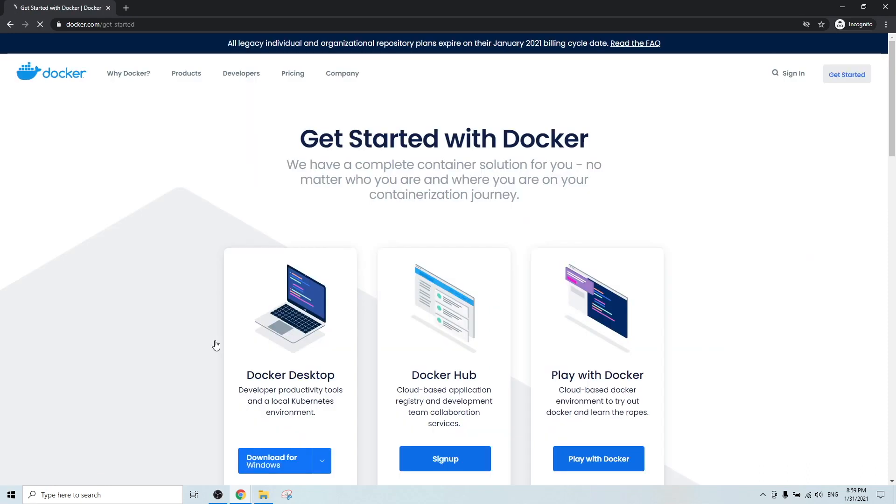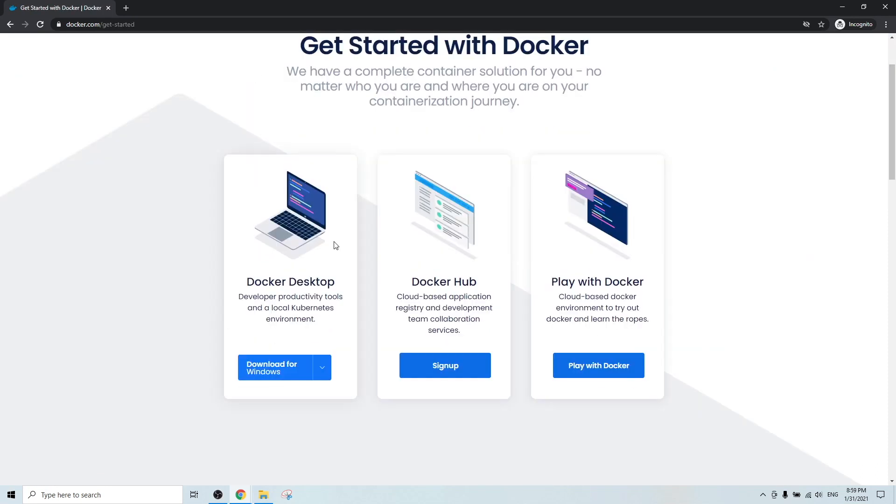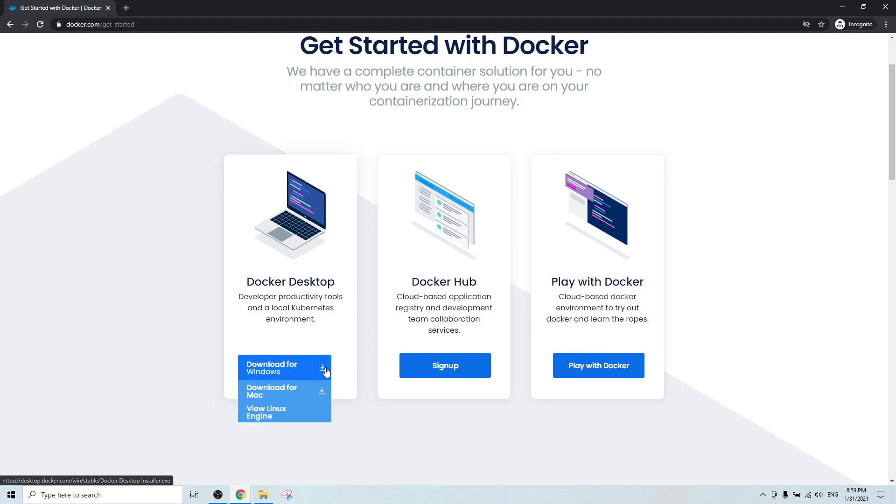Then you should go to the download page. And this is what you are looking for, Docker desktop. And below you have the options to download for Windows, Mac, or Linux machine. So here we are using the Windows 10 desktop. So let's click download.